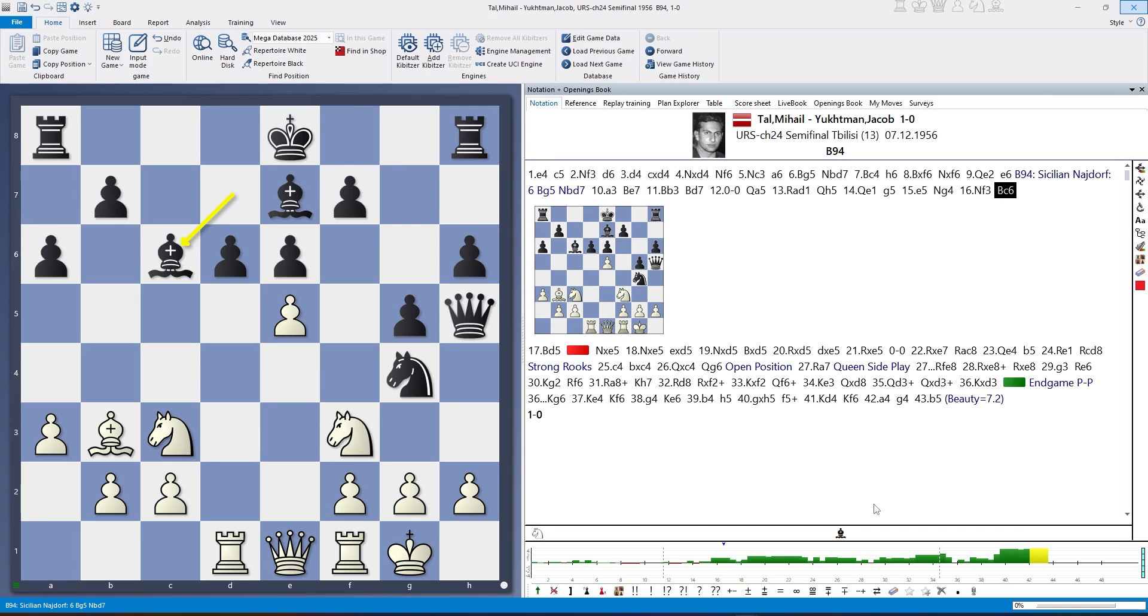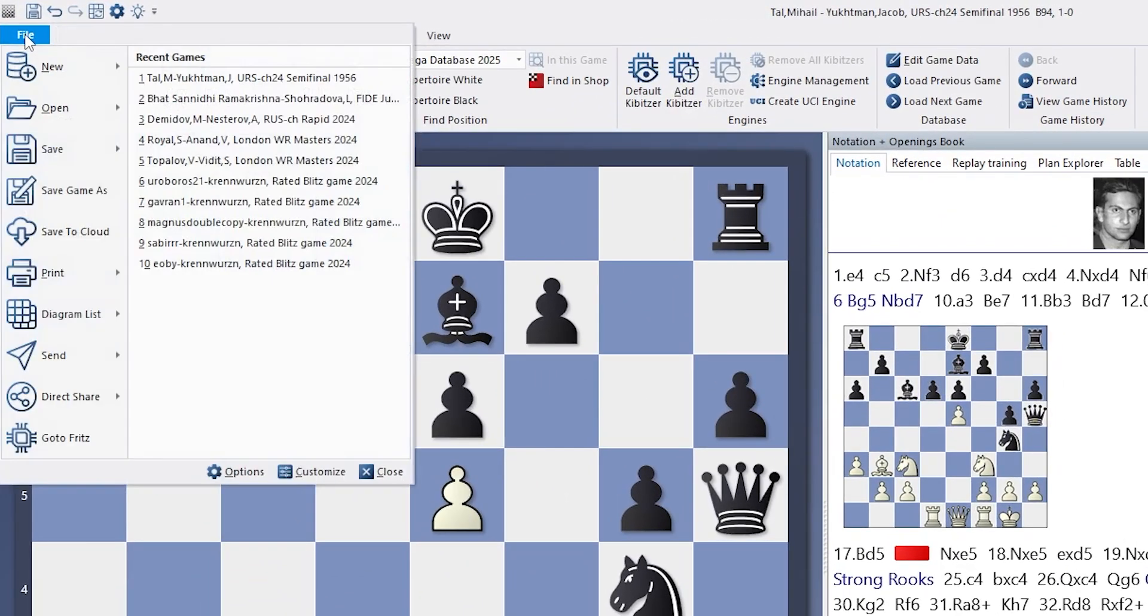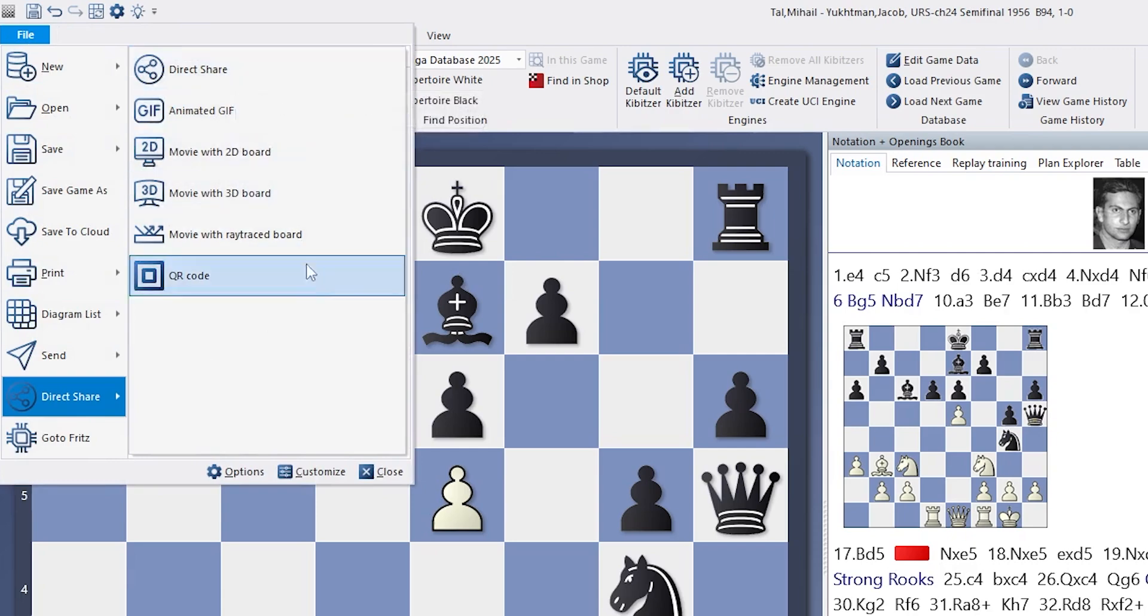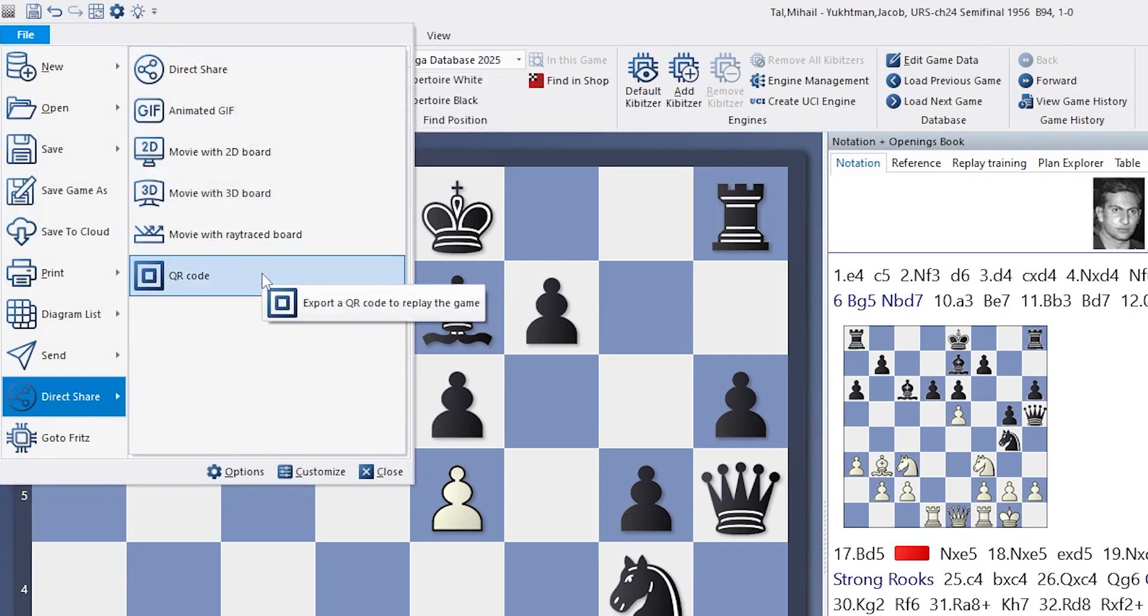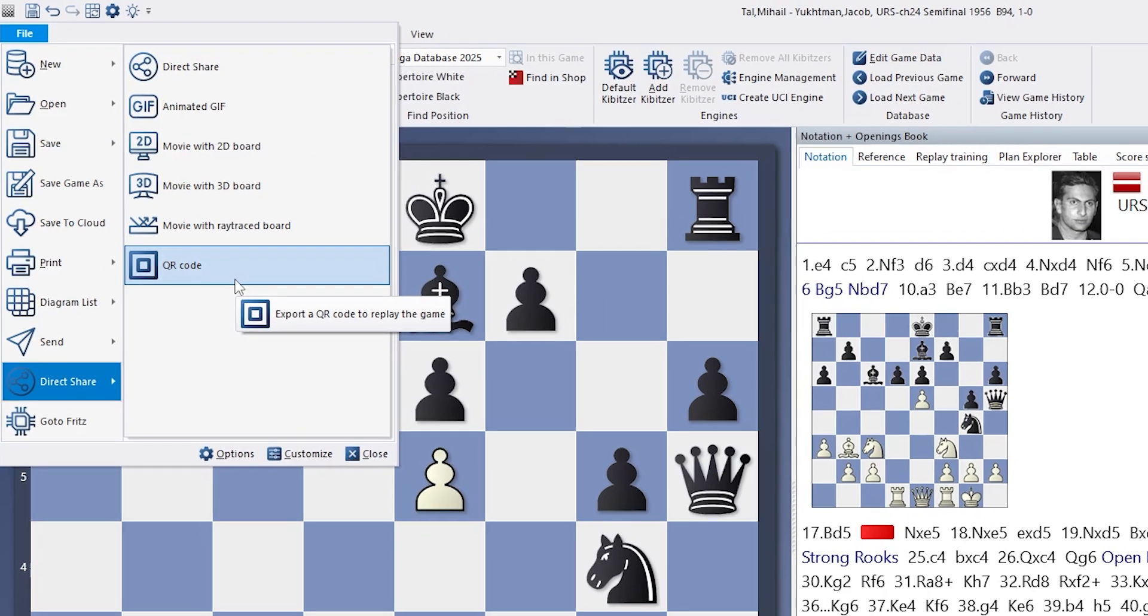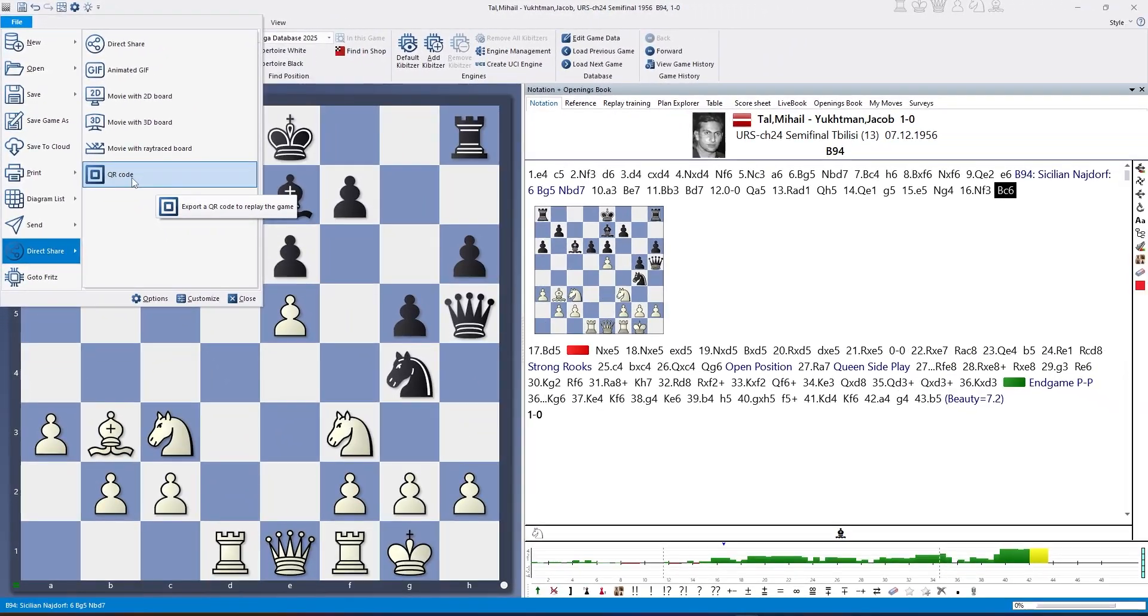Worthy enough to share this game with a multitude of functions. We go to direct share where we could share this on social media, create GIFs, movies, but the interesting new thing is QR code.